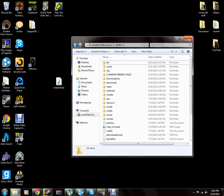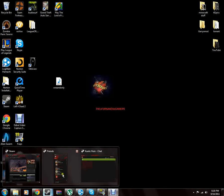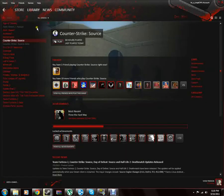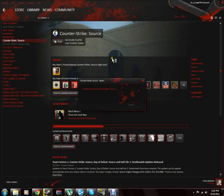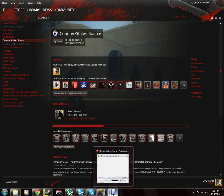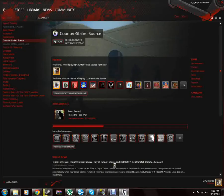and then what you're going to want to do is go to your library, your Counter-Strike Source, launch that up, and that should work.